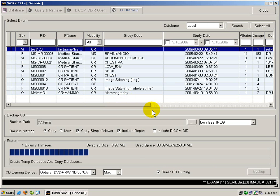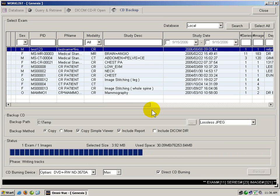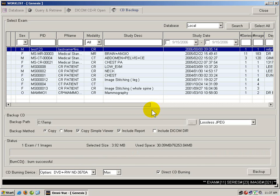At this point in time, Omniview will continue to burn the CD. The CD was successfully copied, and the CD Burner will automatically eject the CD.